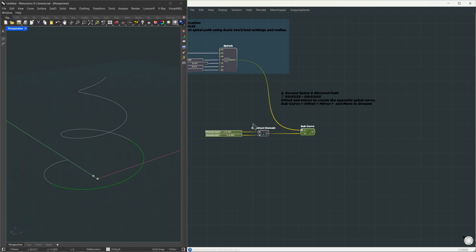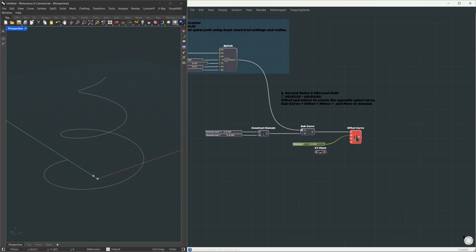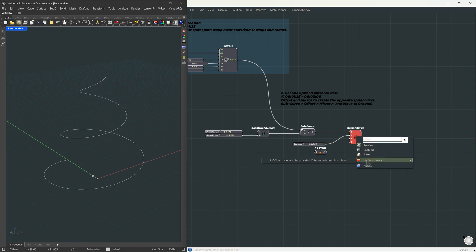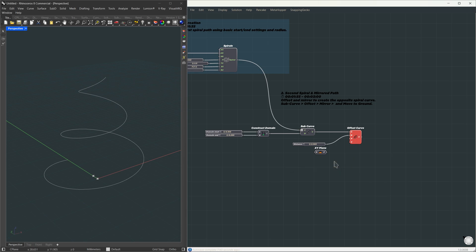Next step is offsetting this section. Same logic as Rhino. We use the offset curve component and set the offset distance. Now, if your curve isn't planar, Grasshopper will throw an error. That's because you need to define an offset plane if it's not planar. So I'll just use the xy plane as the offsetting plane. That fixes it.